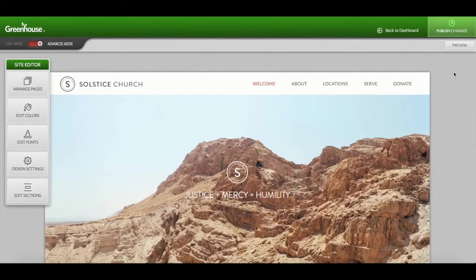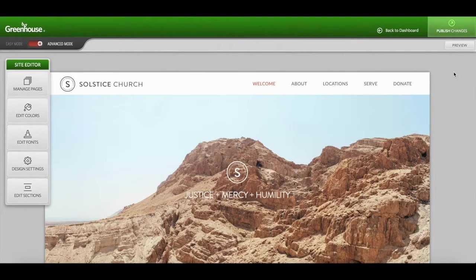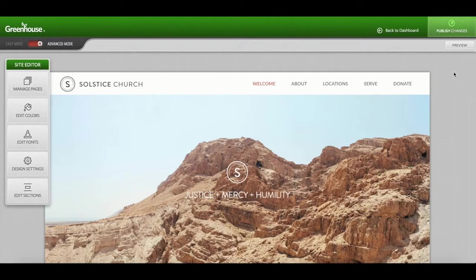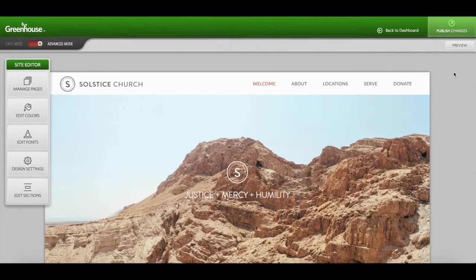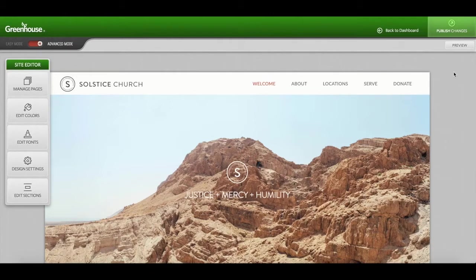In this video, we're going to help walk you through taking your Clover site live with GoDaddy. Just a heads up that this is a walkthrough and not all GoDaddy accounts are the same. So if you find yourself getting lost or confused because yours looks slightly different, feel free to give us a call or shoot us an email and we're more than happy to walk through it with you.